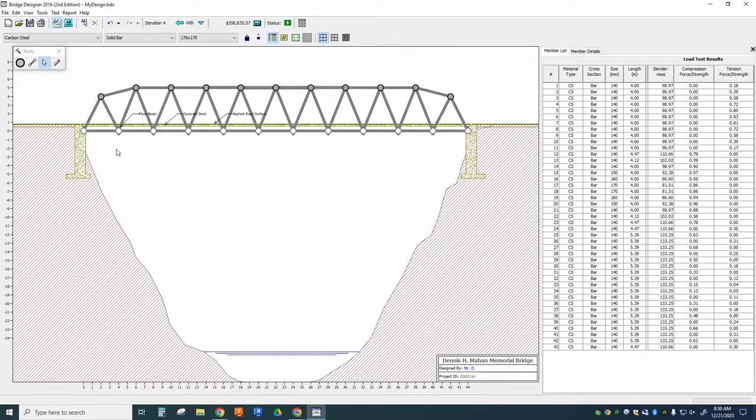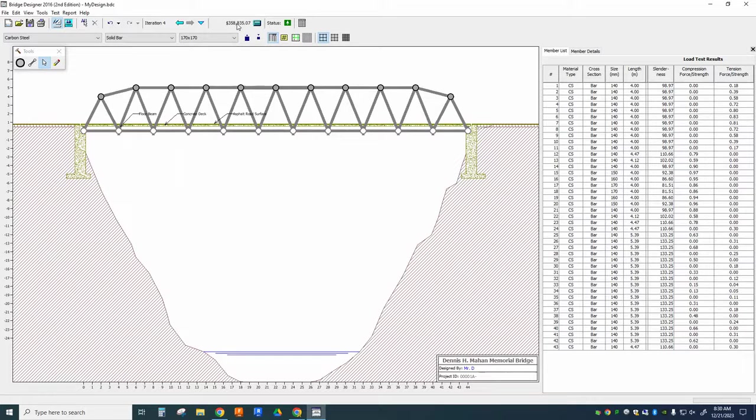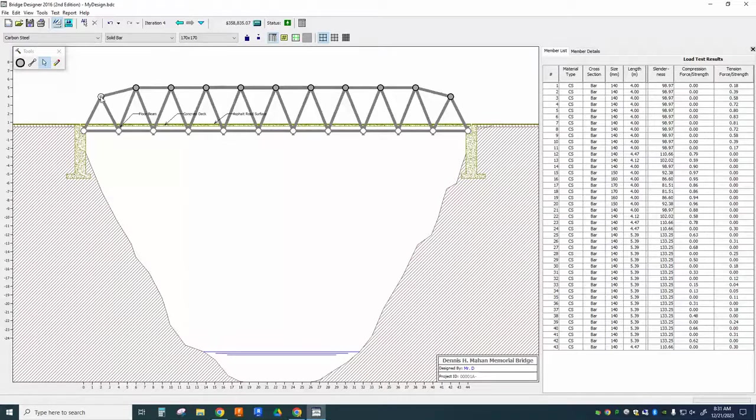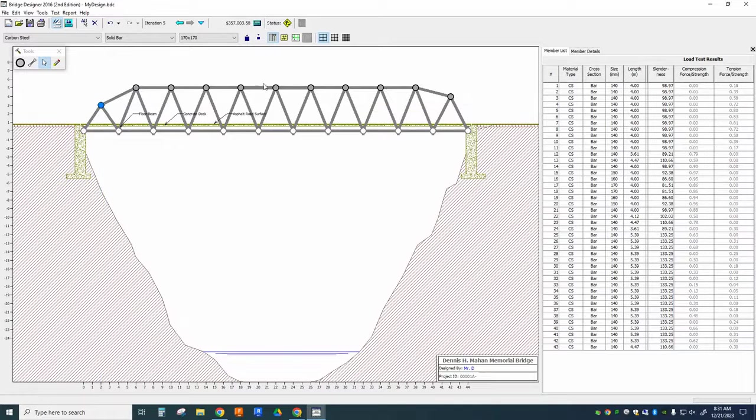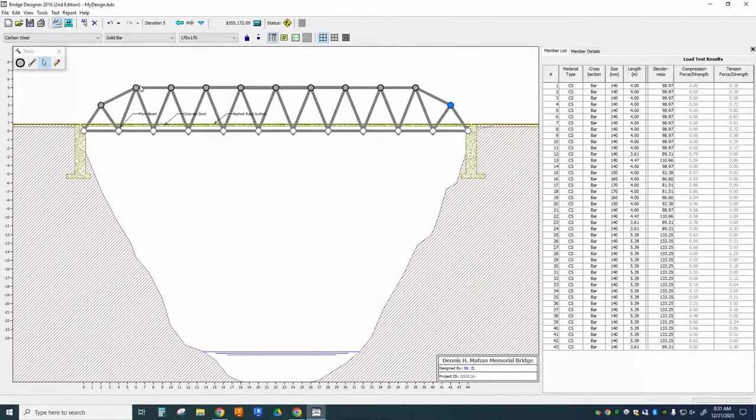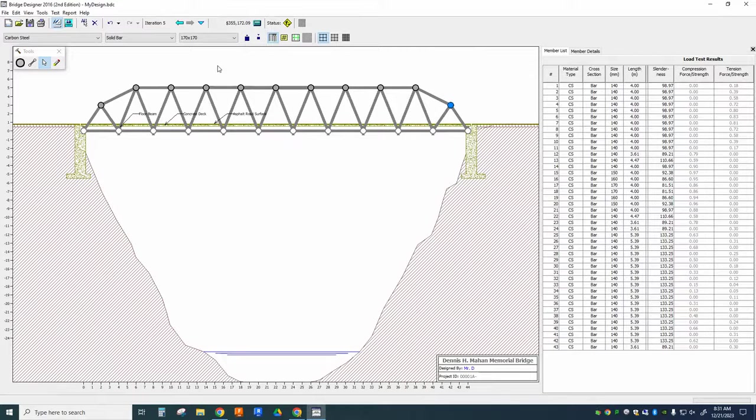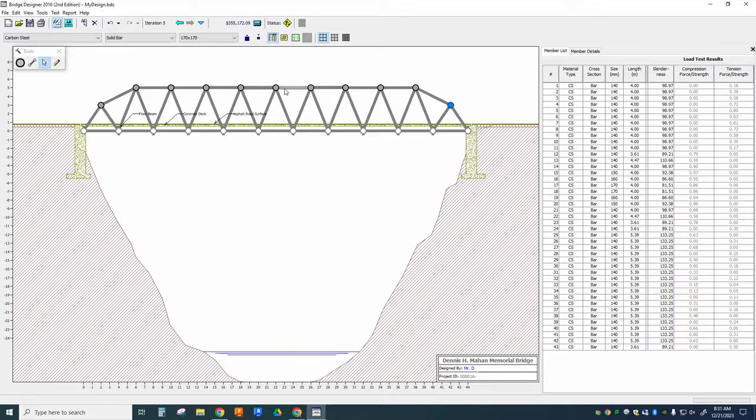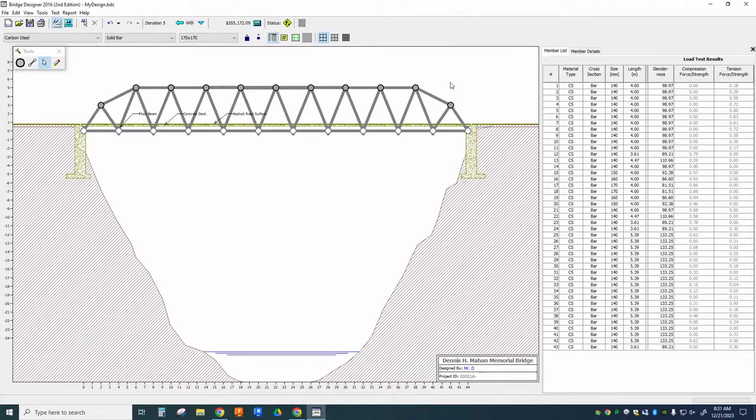Without changing any of the parameters of the site here, I want to see if I can get that number down as low as possible while still functioning. So you'll notice if I make members shorter, that adjusts my cost. So longer members cost more. Also thicker members cost more.